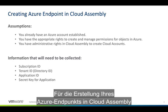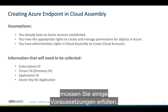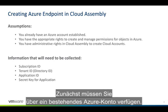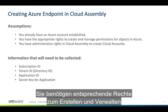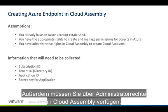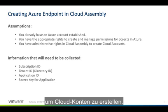A couple of assumptions when you're going to create your Azure endpoint in Cloud Assembly. The first one is you already have an Azure account established. You have the appropriate rights to create and manage permissions for objects in Azure, and you have administrative rights in Cloud Assembly to create cloud accounts.